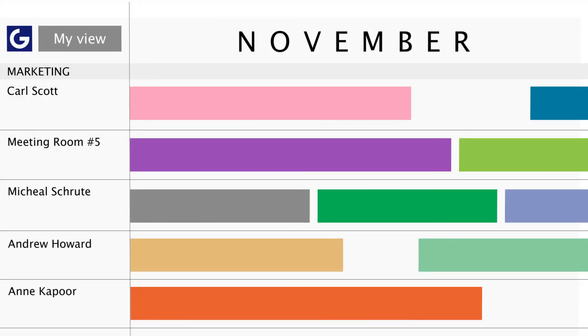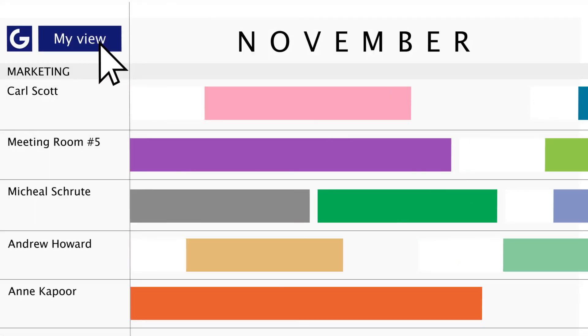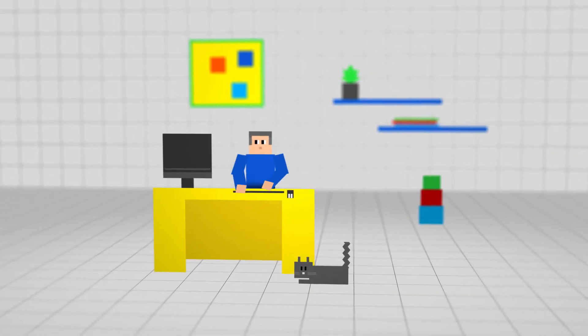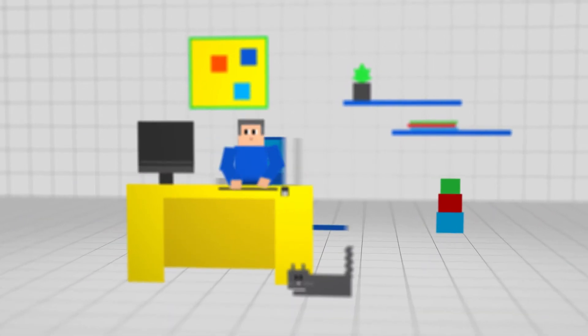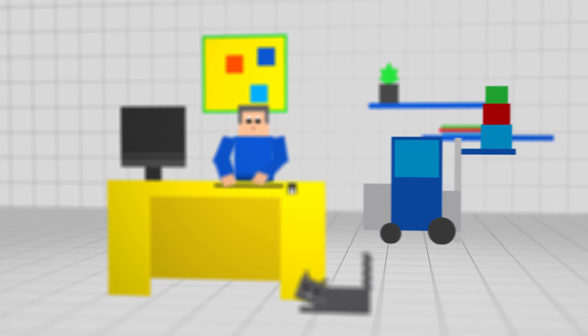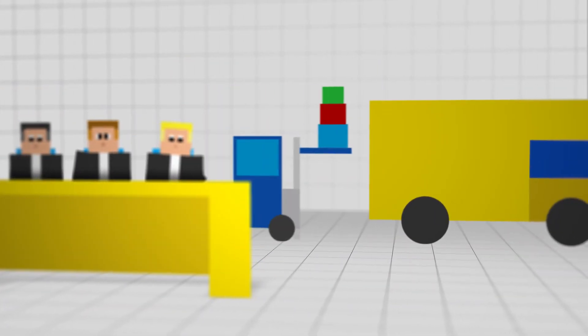You can save views with different groupings, color schemes, and filters. That's the beauty of Gantic — you'll have control over who's doing what, when, and where.